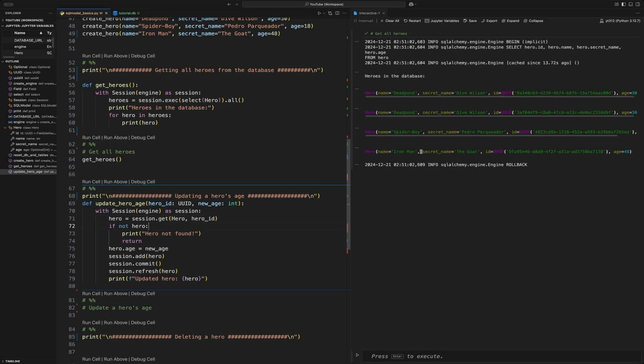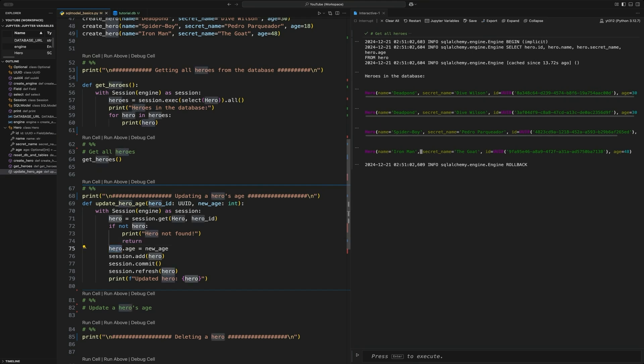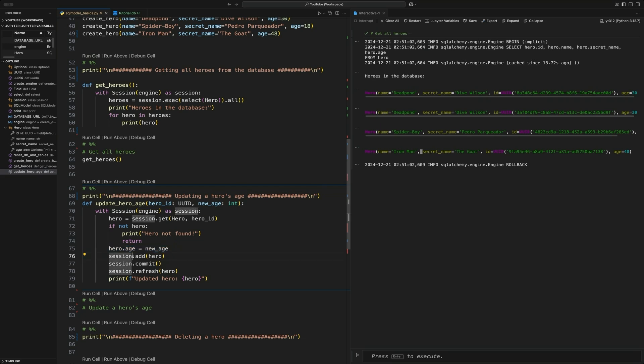That basically will check to make sure that there is a hero in there by that UUID. If there is not, it just returns not found and exits. If it does, it then reassigns that age. If it does hero.age, accessing that age variable within the hero, and then just reassigning it. Again, a lot like the create, we add it to the database, commit it to the database, refresh it, and then that's it.